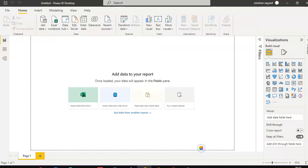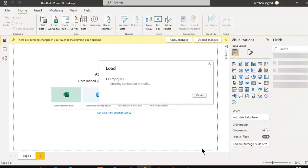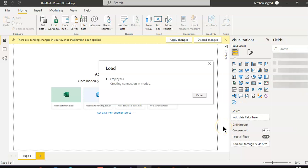So we load — loading the first file. Once this is loaded, we will load the second file.